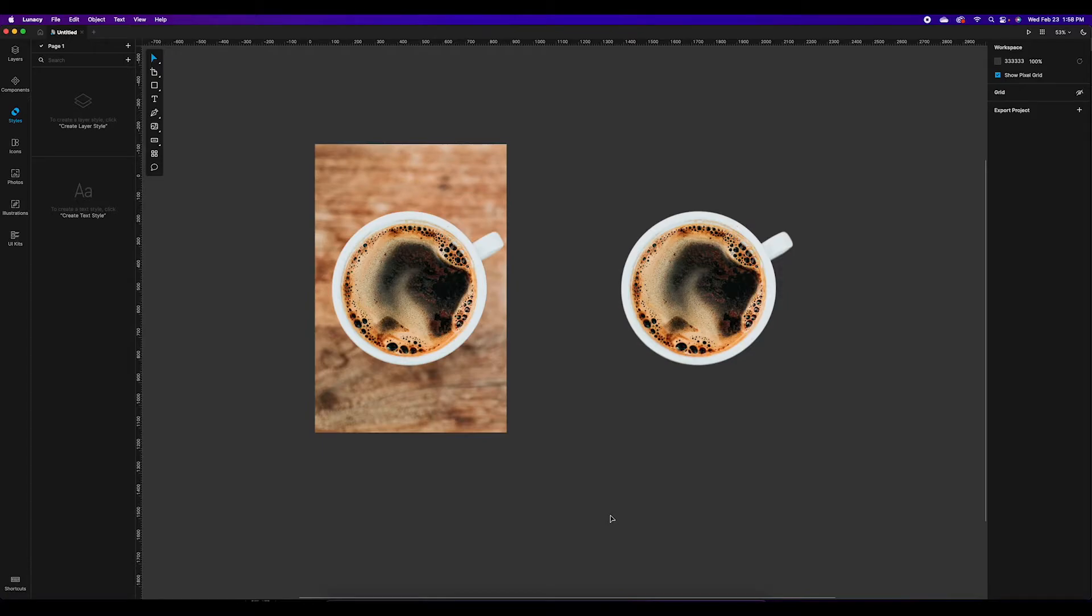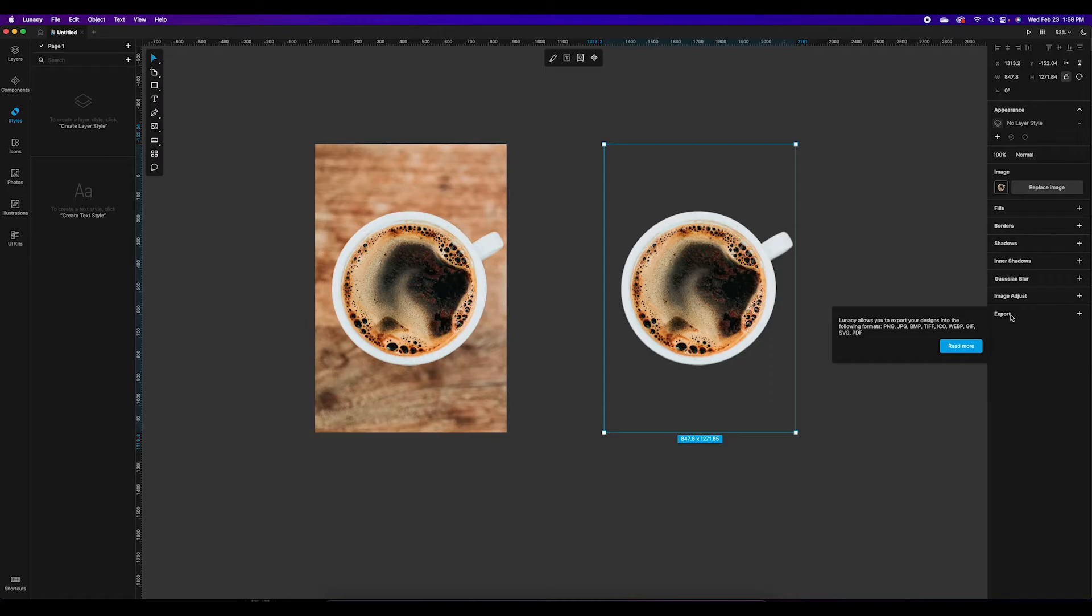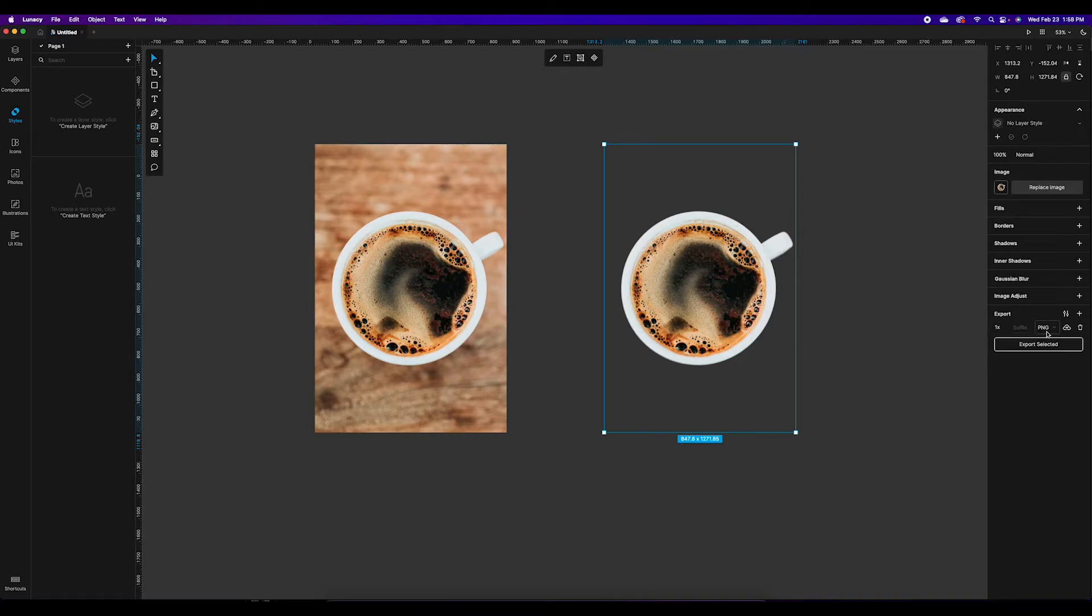Once the background has been removed from the photo and you want to save it so you can use it somewhere else, select it and over here on the right side you'll come down to the very bottom here, it'll say export. Beside that there's a little plus sign, click that.